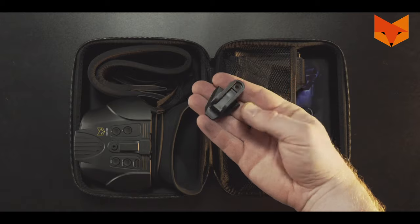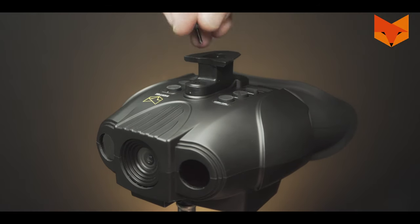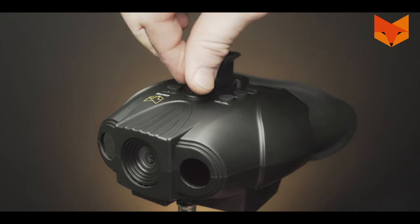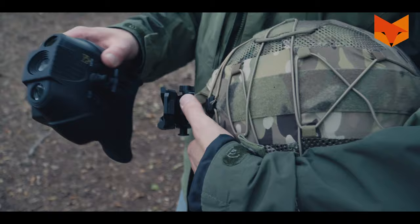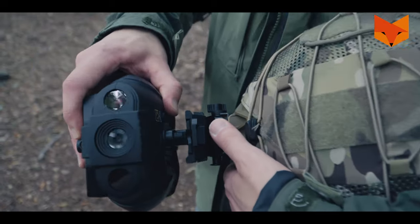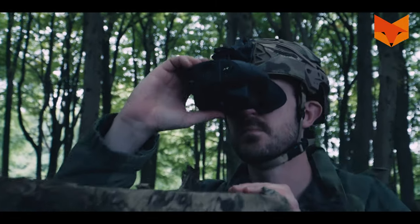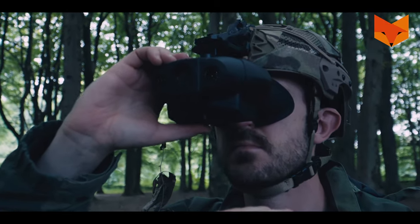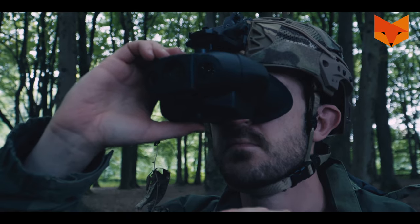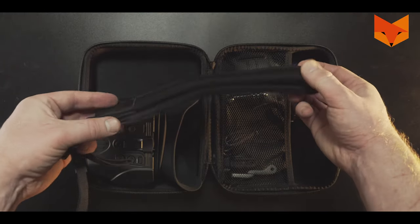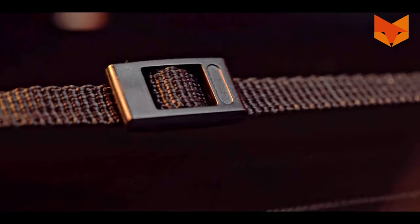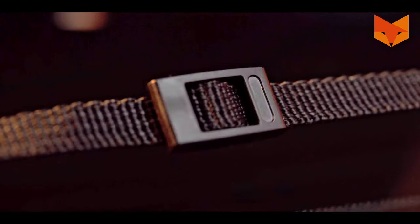The dovetail helmet mount is attached in the same way.